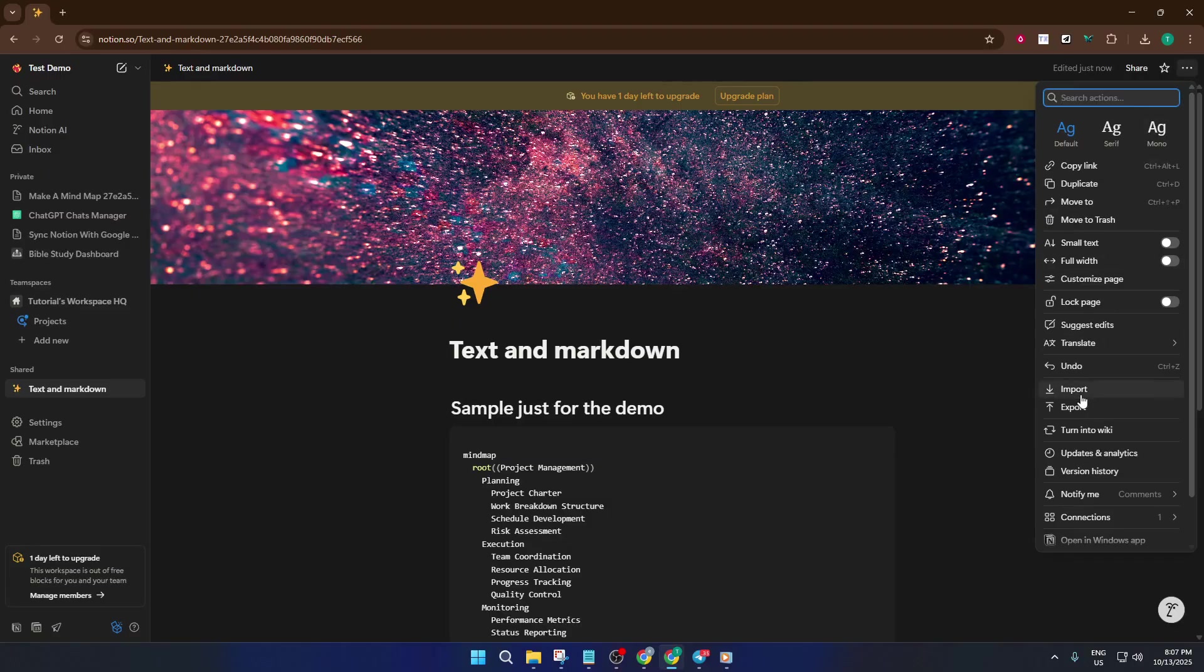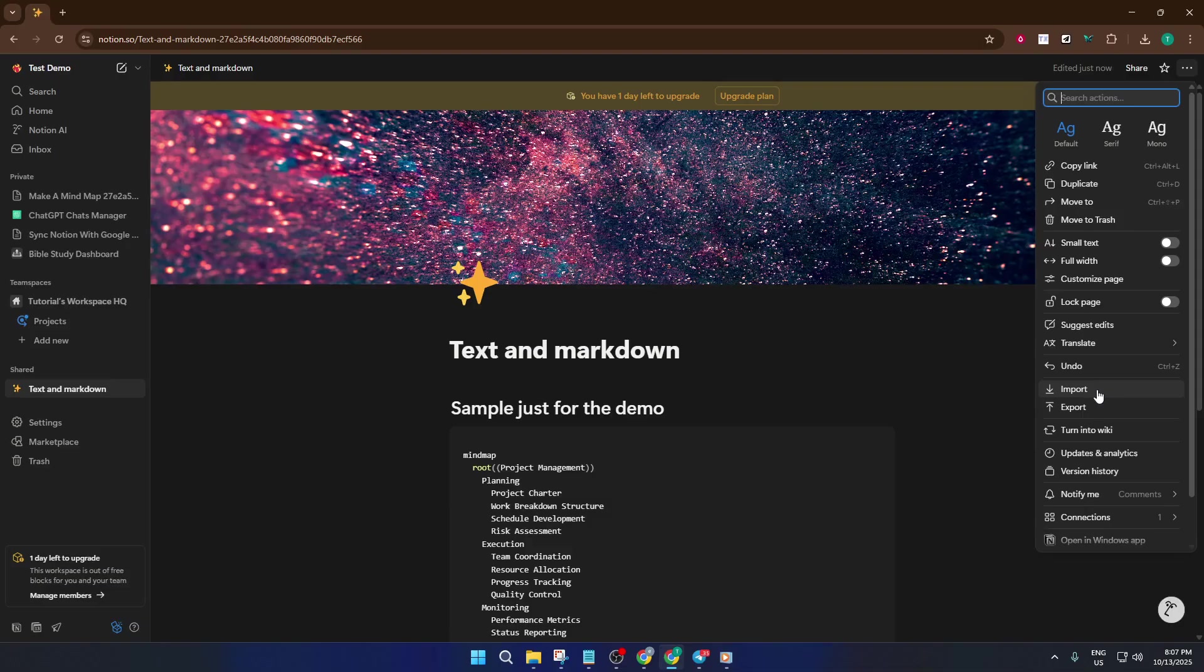Don't worry if you don't spot it right away. Depending on your window size, it might be tucked away, but it's always up there in the corner. Once you open that menu, you'll see several settings and actions you can take, but for importing files, you'll want to find the option that says Import. Give that a click.